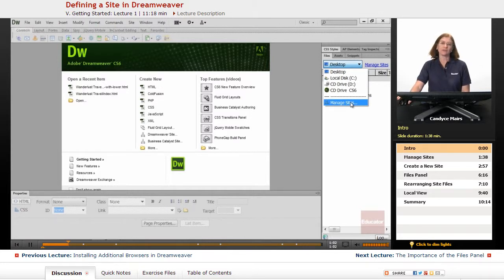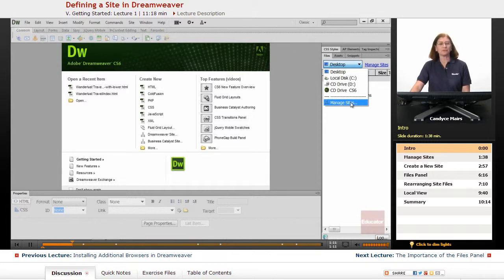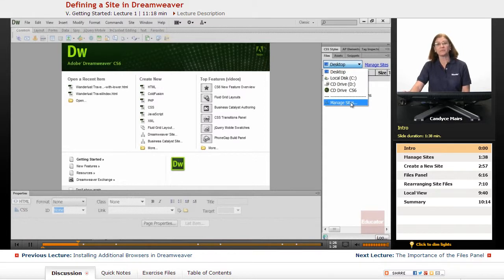Included in the course files are both a Start folder and an End folder, or you can go in and do it a chapter at a time using the chapter start or completed files. What we want is a folder of Wanderlust Travel Files — those are the files from the complete website — and that's what I'm going to tell Dreamweaver about.